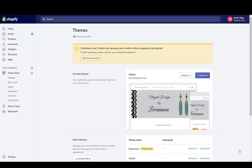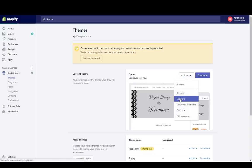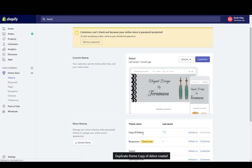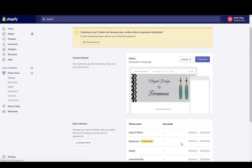Before you begin, it's always a good idea to make a backup of your theme. To do that, just click on the action button and click duplicate, and you'll see it creating a duplicate of the theme. That way if you make an error or delete the wrong thing, you can always bring your theme back.